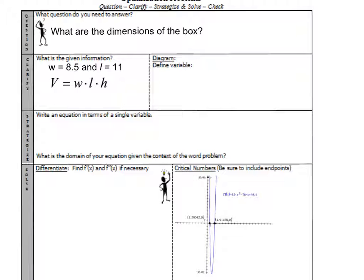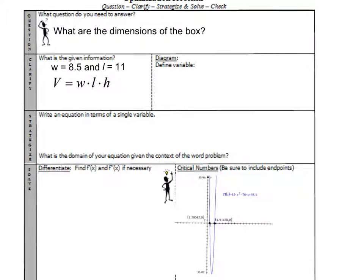With these optimization problems, I'm going to ask you to think through a process. Mr. Bryant has given you an organizer, and you'll notice there are four key parts: the question, the clarify part, the strategize, and then the solve. So first, when you look at these word problems, you ask yourself: what is the question that needs to be answered? In this problem, the question was: what are the dimensions of the box? That's what you're trying to find.